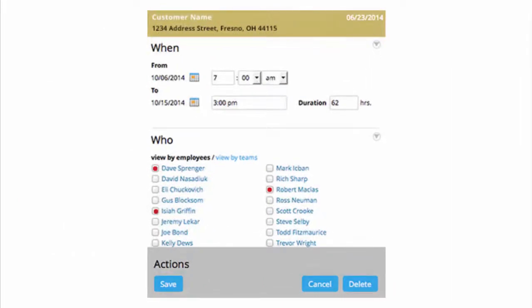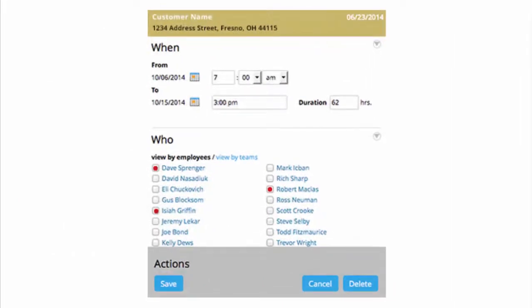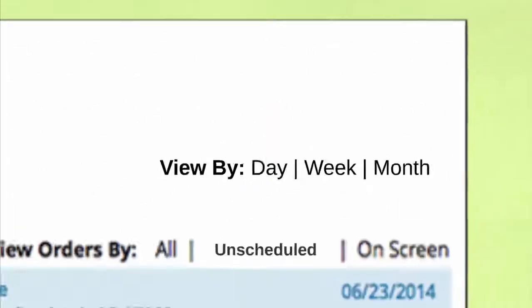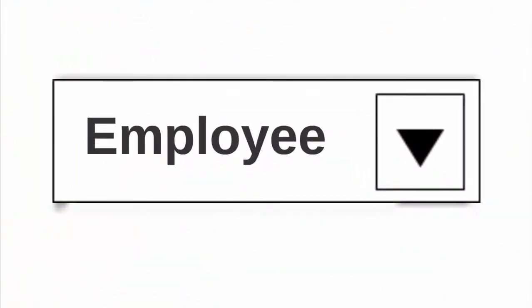Multiple viewing features allow you to zoom in and out of your schedule and view by day, week, and month, or to organize information by job or by employee.